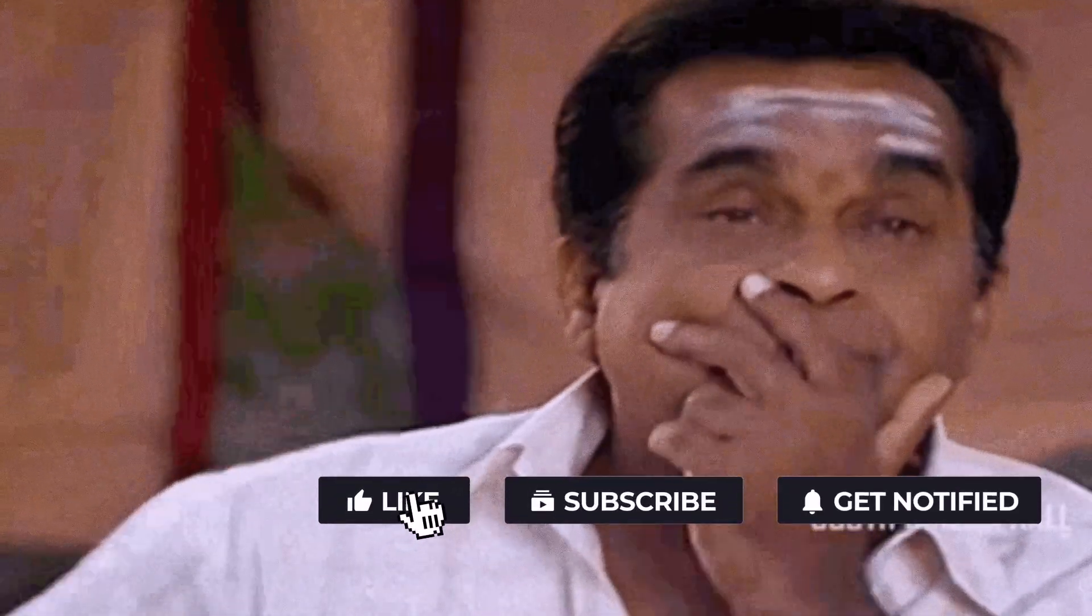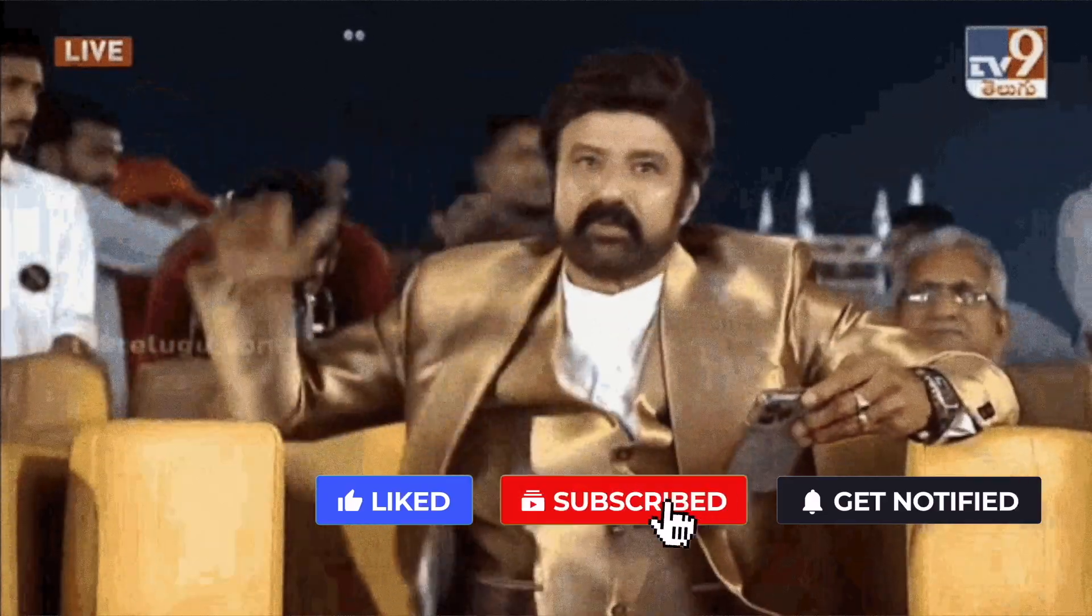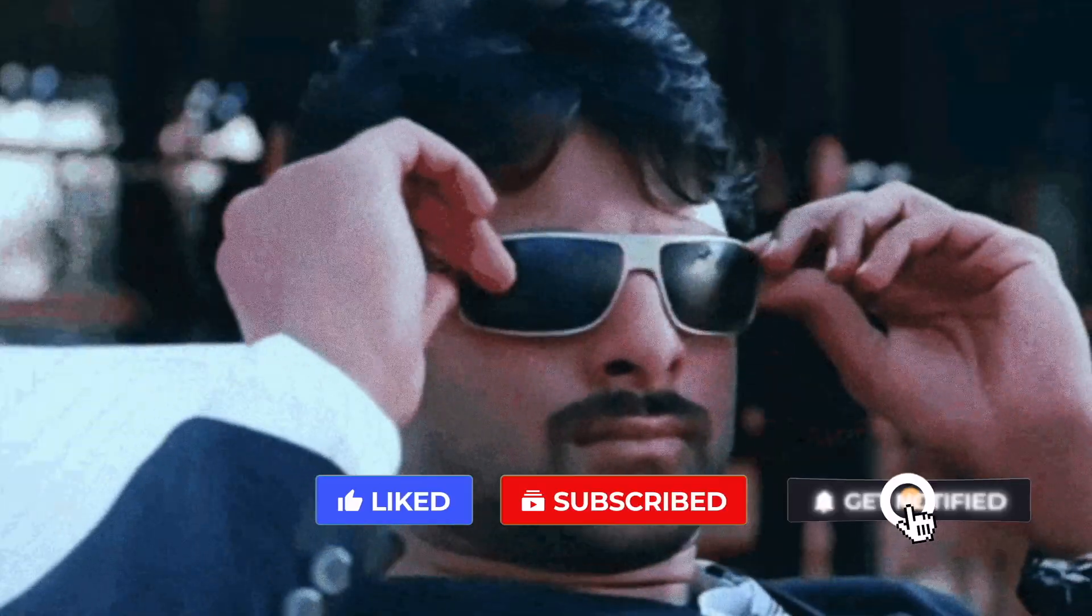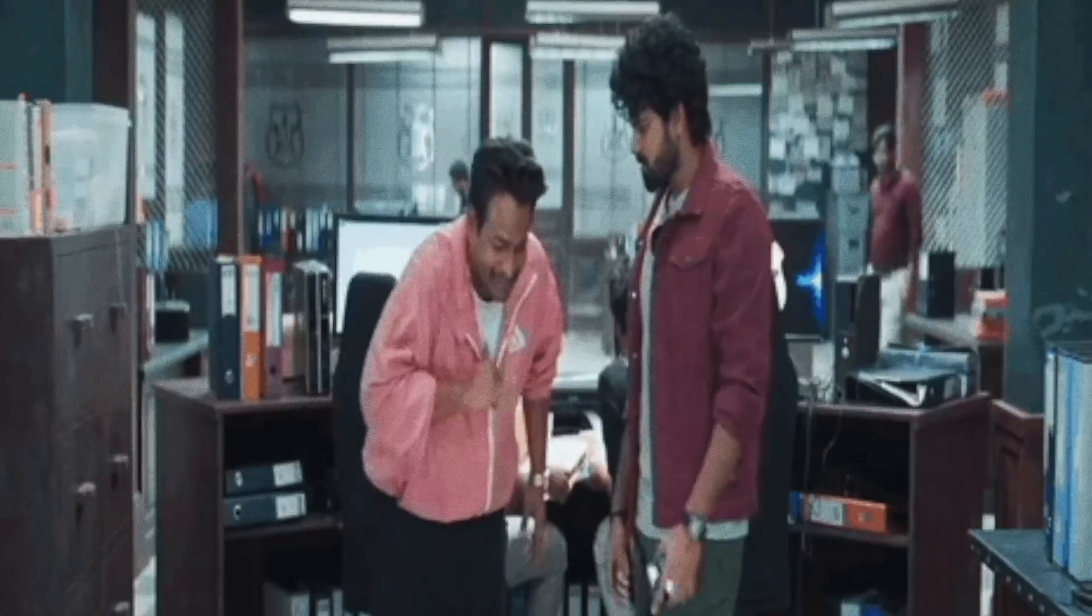If this video is useful, like it. Subscribe so you don't miss future videos. Bye.